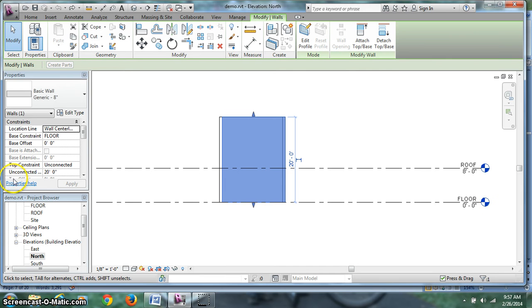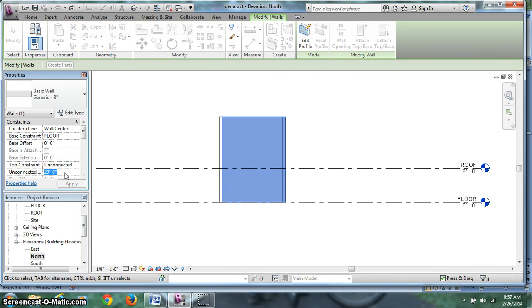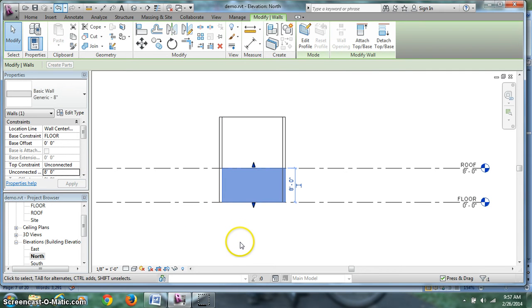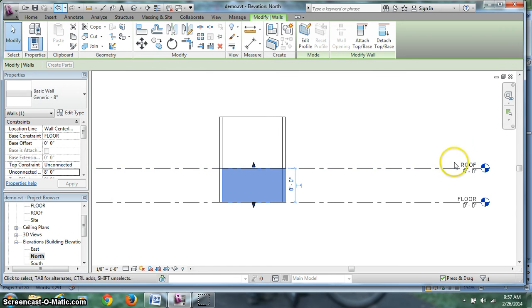So the second option would be to give it an unconnected height, hit 8, enter, and now it's an 8 foot wall. But, if I change my elevation marker, that doesn't matter. The wall will still say 8 feet. It's permanently 8 feet.